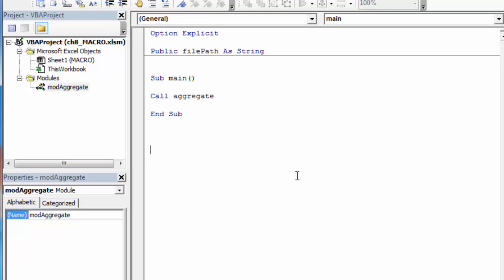So I'm going to put it, generally you're going to have the public variables, then you're going to have your main sub that calls things for you. Then you'll have your functions and then you'll have your regular subs.